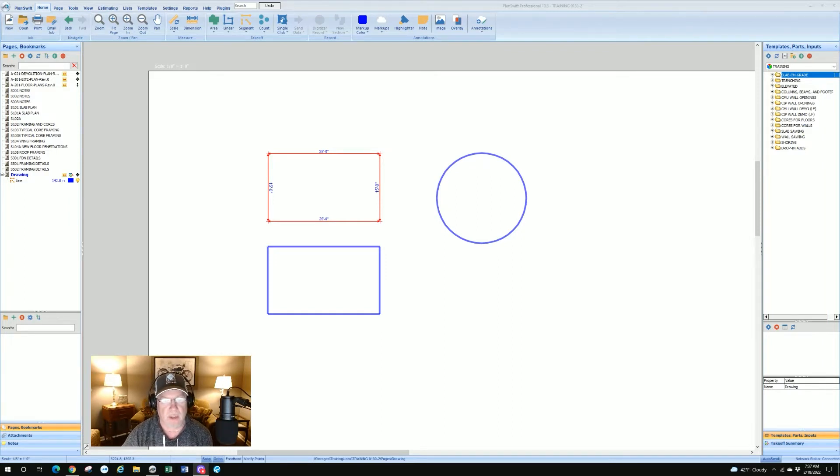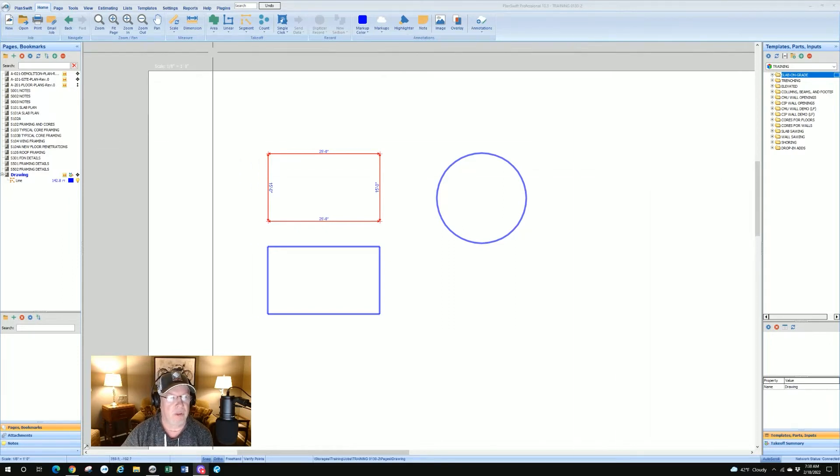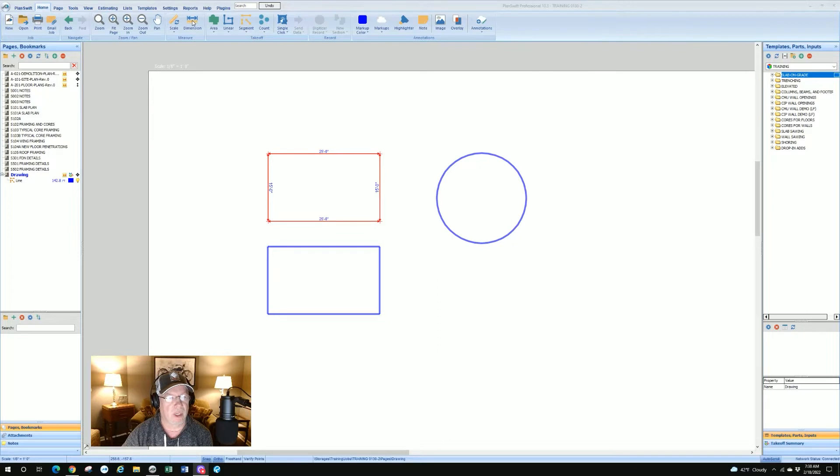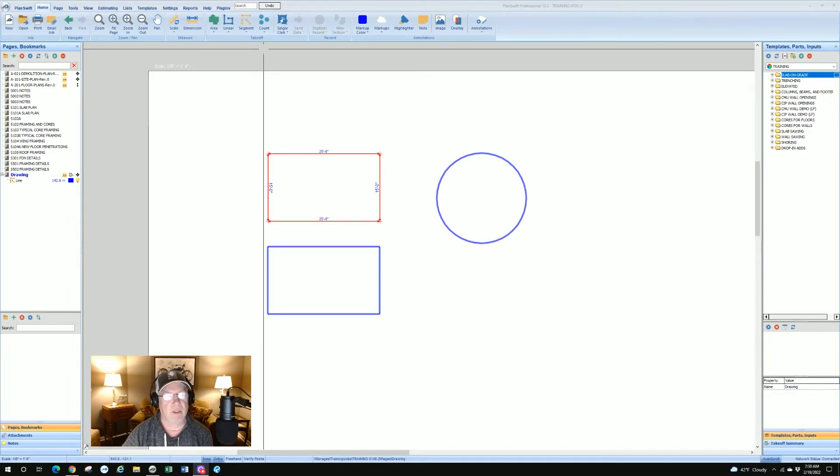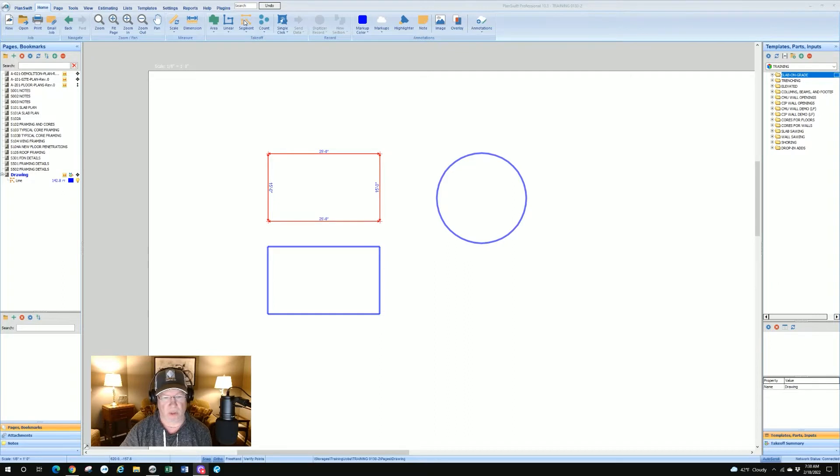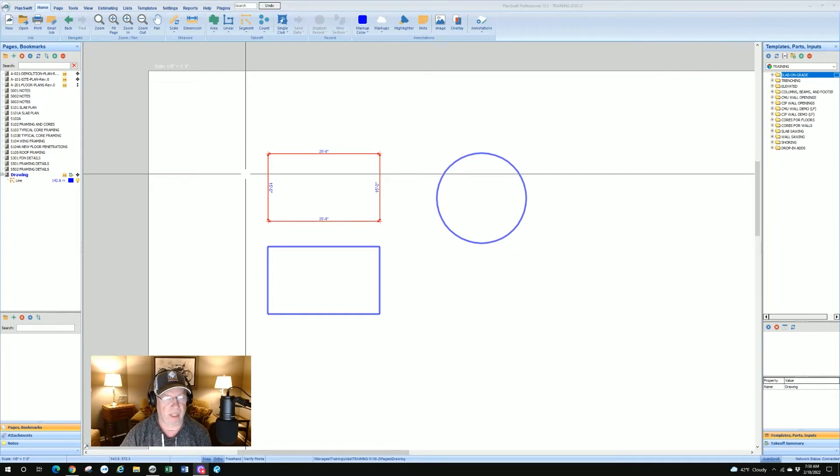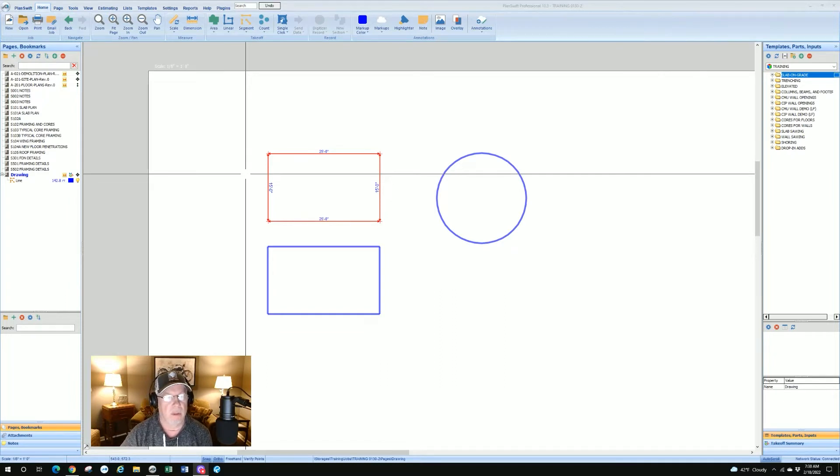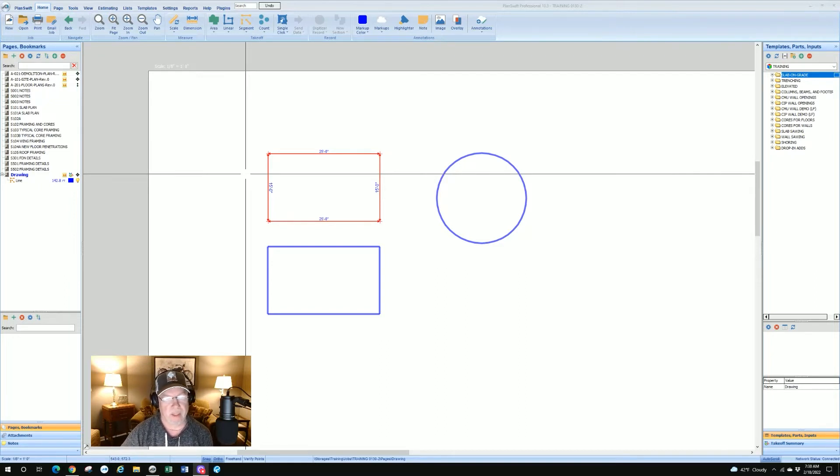We've got a couple examples here, boxes and a circle that I've drawn in PlanSwift. One was using the dimension icon or tool up at the top here next to your scale tool, and the other ones were using the segment tool for doing takeoff. We're going to show you how to do both of those.